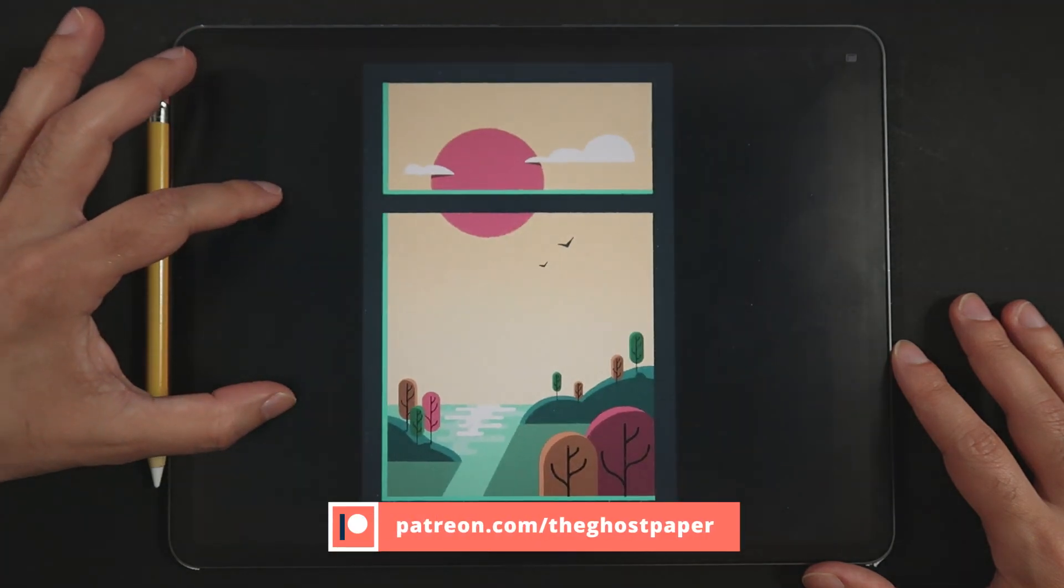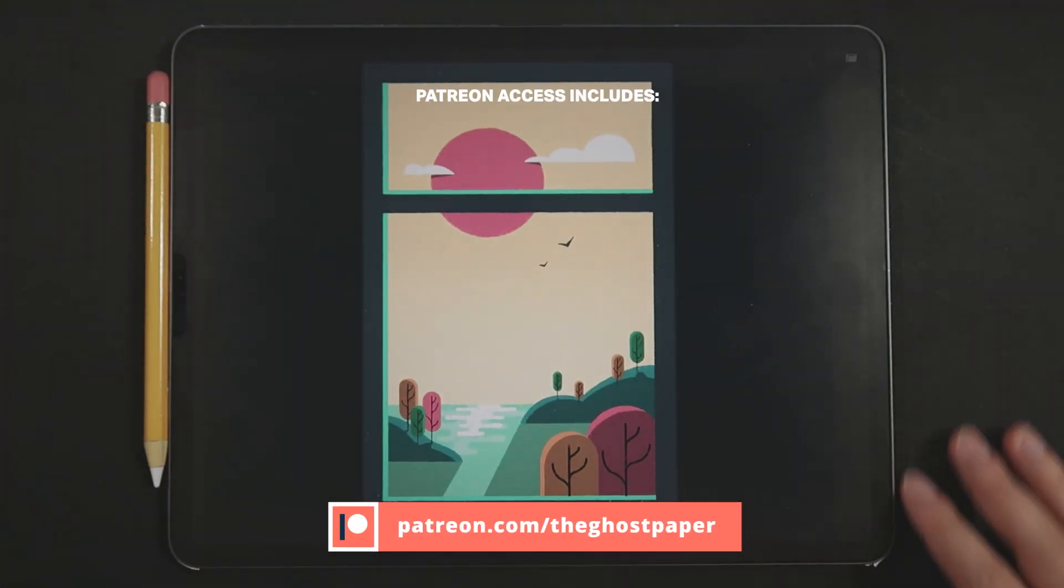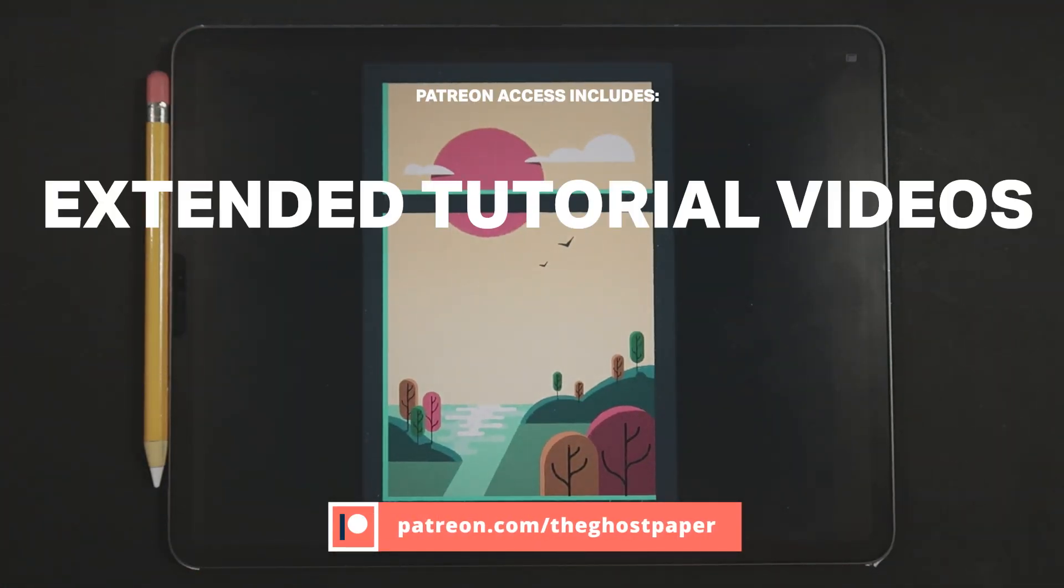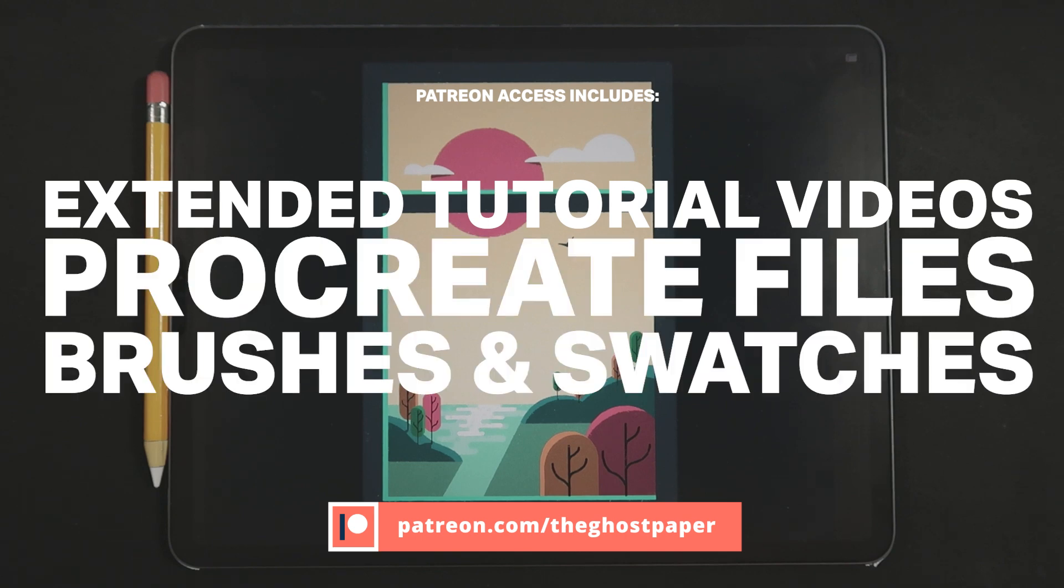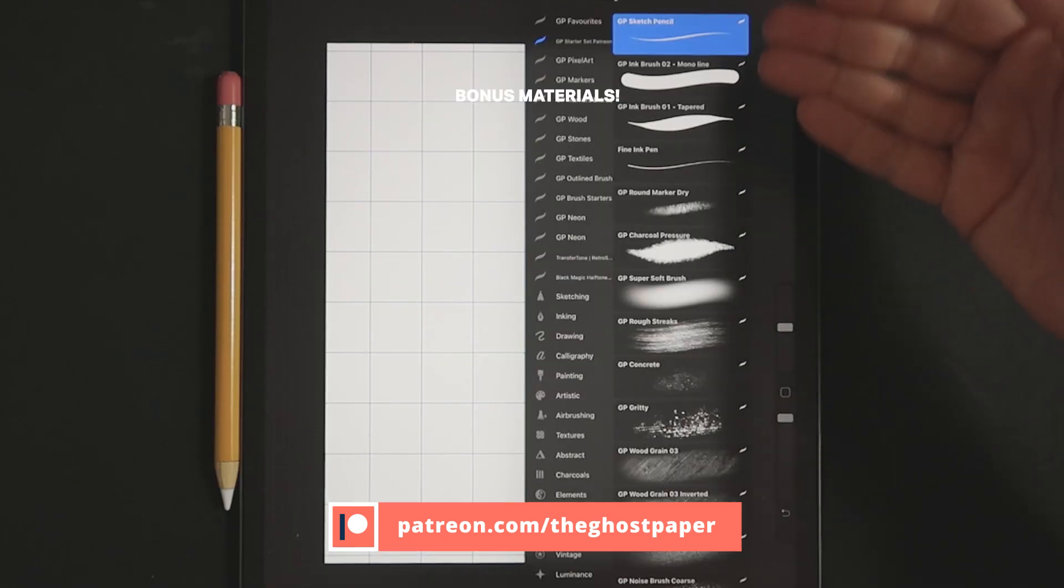Also if you'd like to download the Procreate lesson files, color palettes and watch an extended version of this tutorial, please follow the link to my Patreon page which is also in the description box of this video.